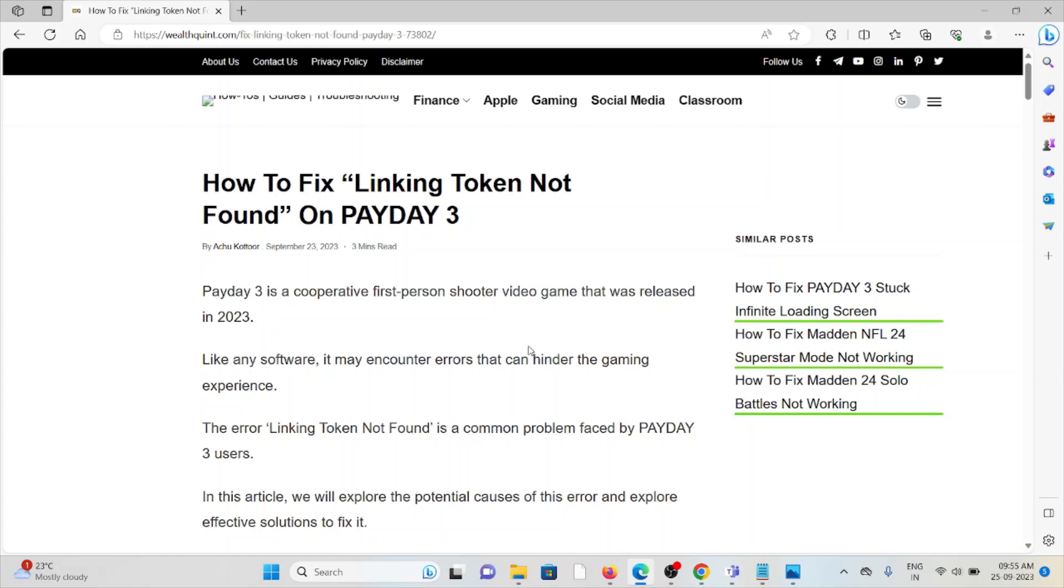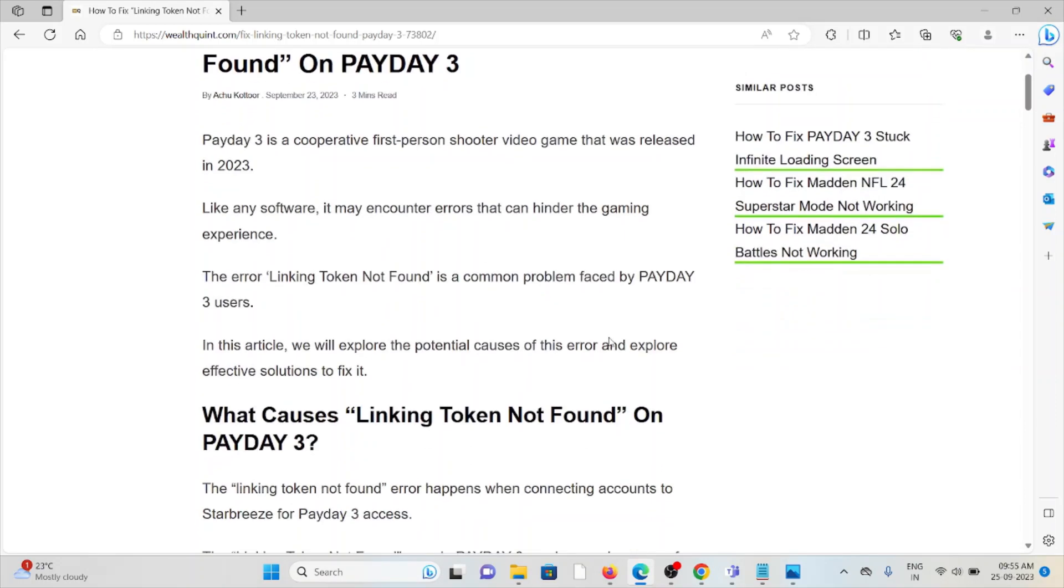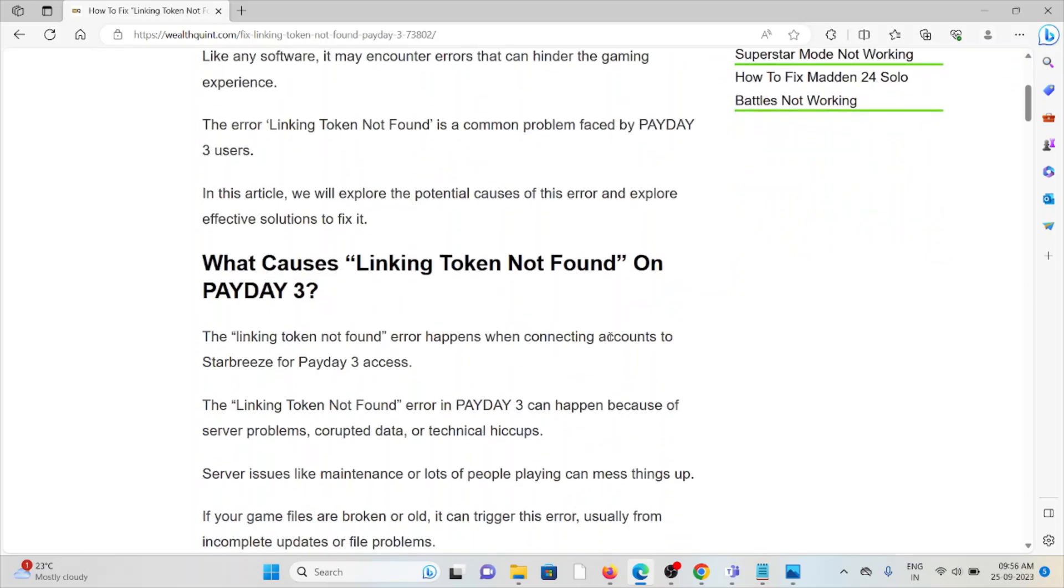In its outfit, it may encounter errors that can hinder the gaming experience. The error of linking not found is a common problem faced by Payday 3 users. So, let's see what causes the linking token not found on Payday 3.